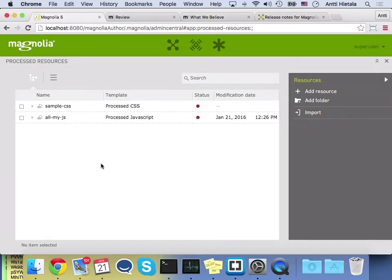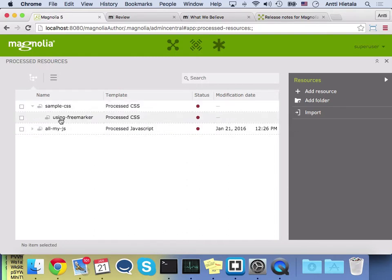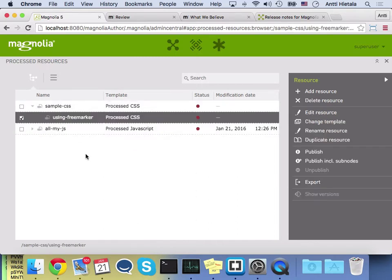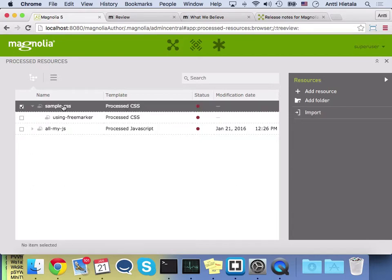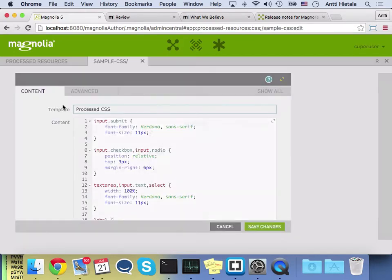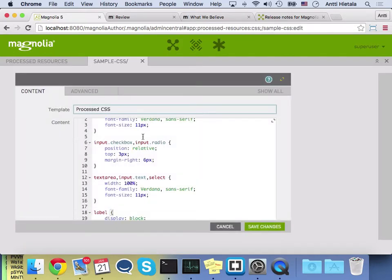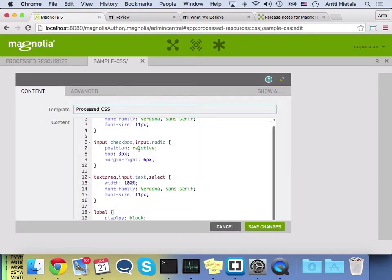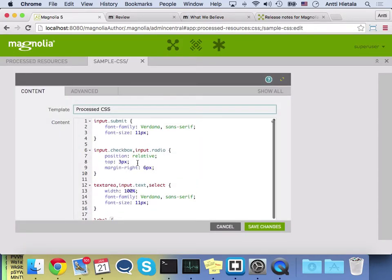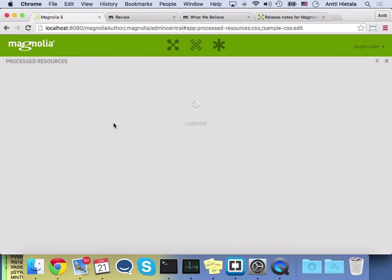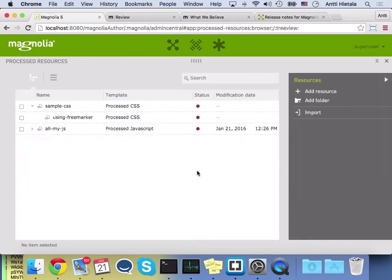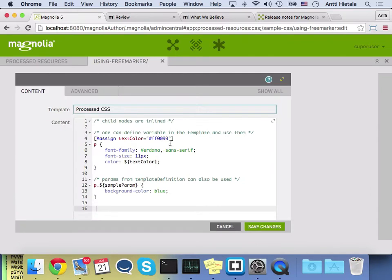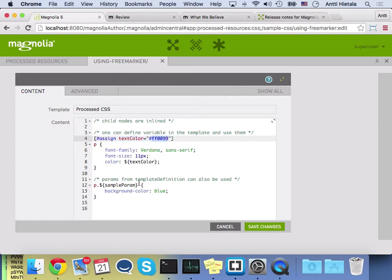For those of you who don't know what processed resources is, it's basically just a file that you can process as if it was a FreeMarker template. And it ships with an example where there's a basic flat CSS file here that has no processable FreeMarker, and another one that is using FreeMarker inside the file. So here you see that we're using a FreeMarker assignment to a variable called text color. We give it a color value, and then later in the file we reference that.